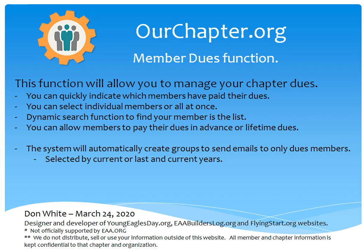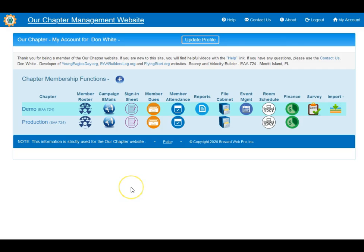So let's go to the website. Once you go to ArtChapter.org, go ahead and log in using the link at the top right corner of the page and click on the member dues link.